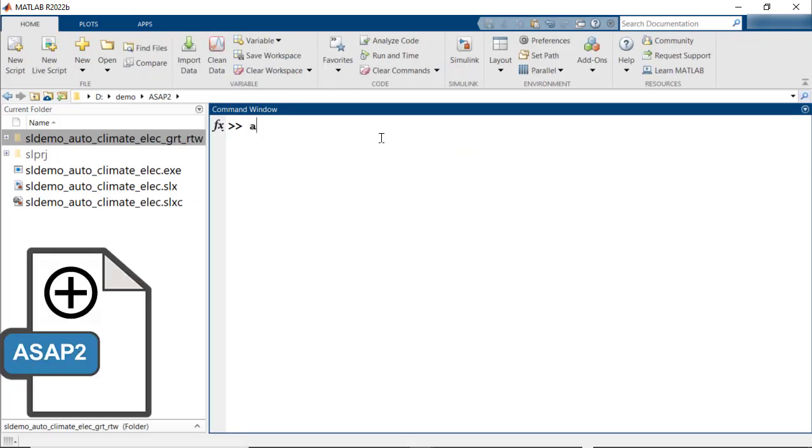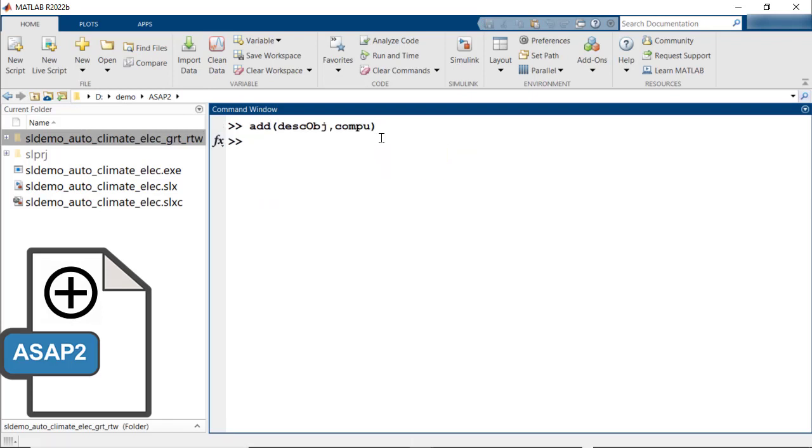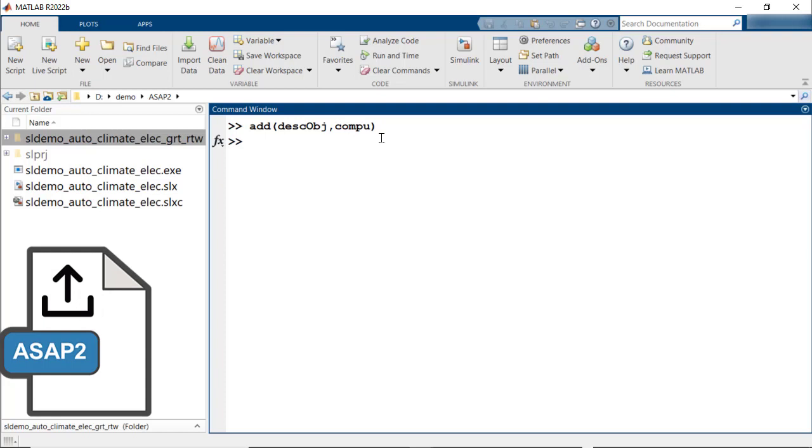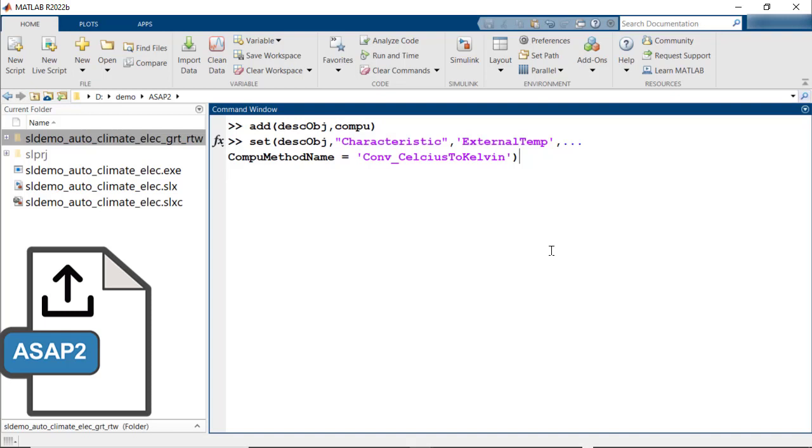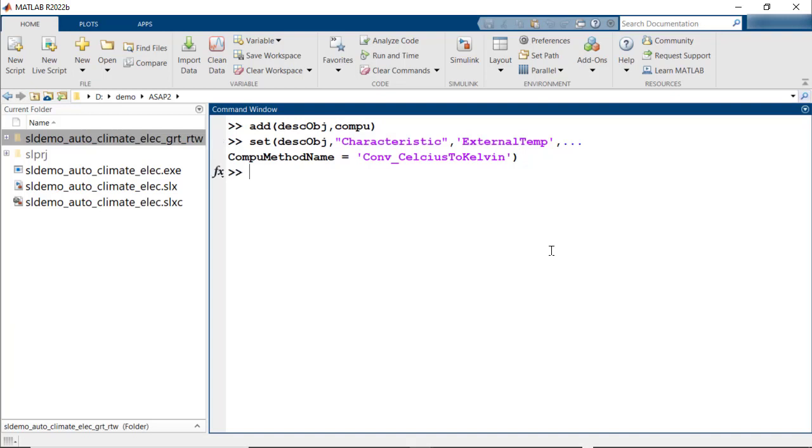Now, the add method can be used to add this newly created Compu method to the ASAP2 file. This Compu method created now has to be associated with the element. Use set description object, category, element name, and the property to be set and its value.